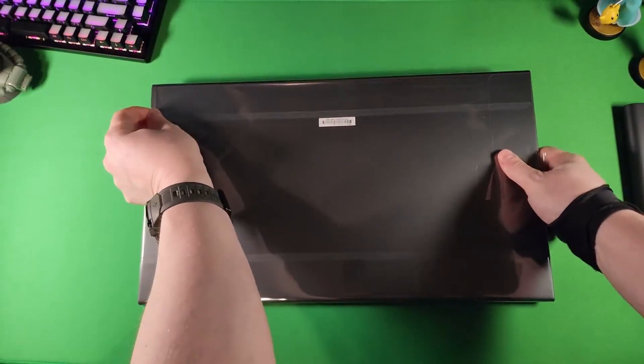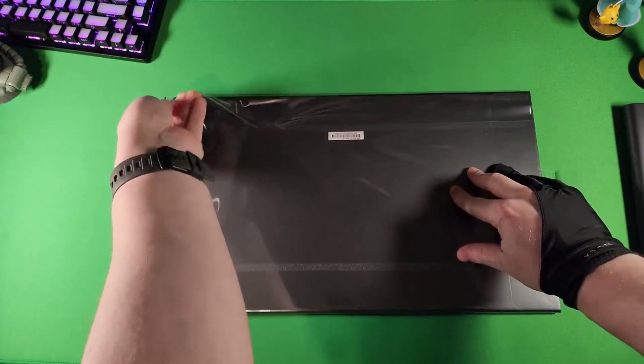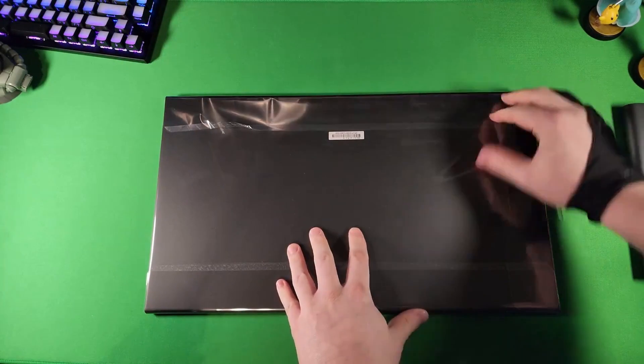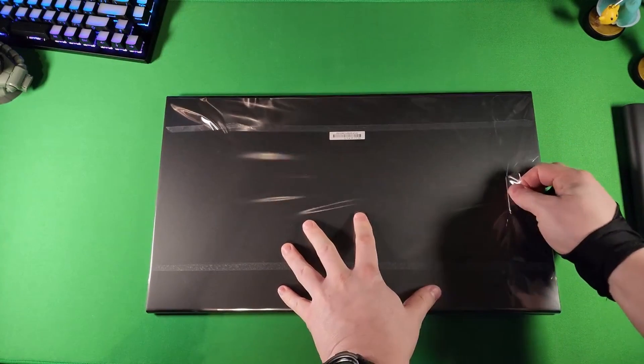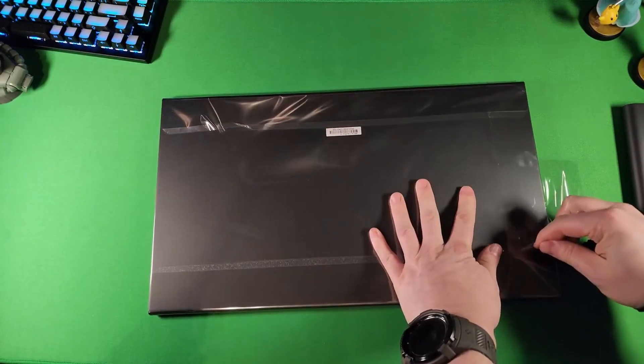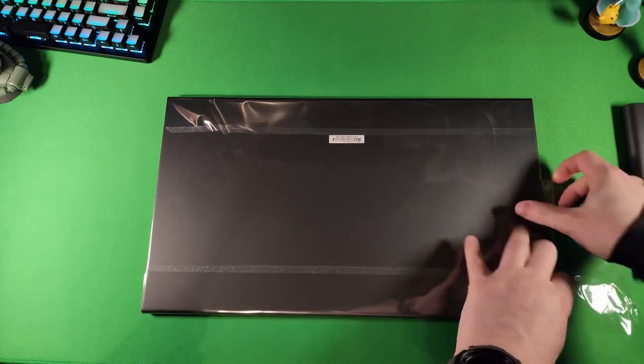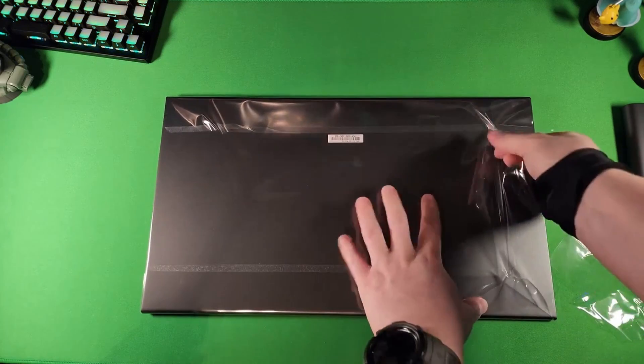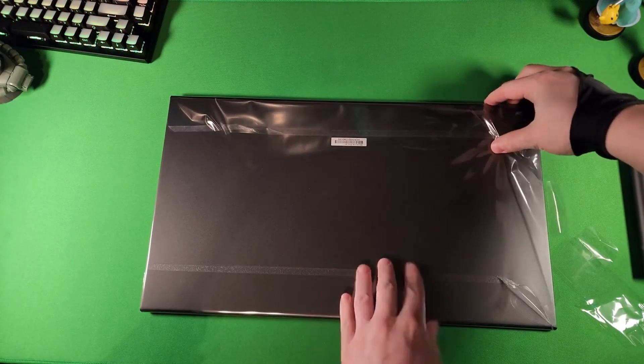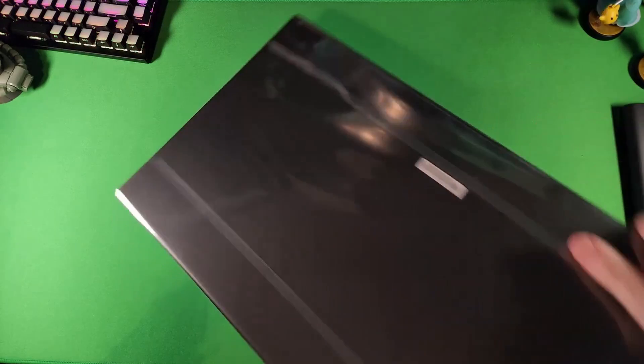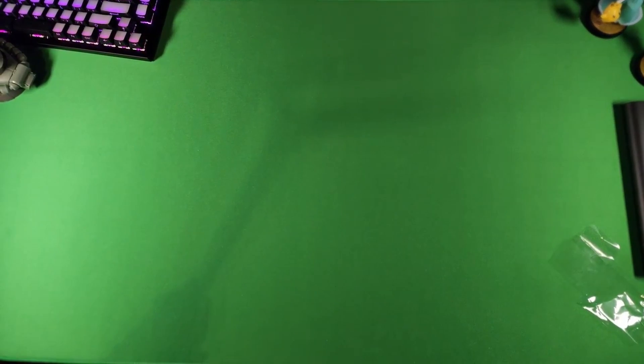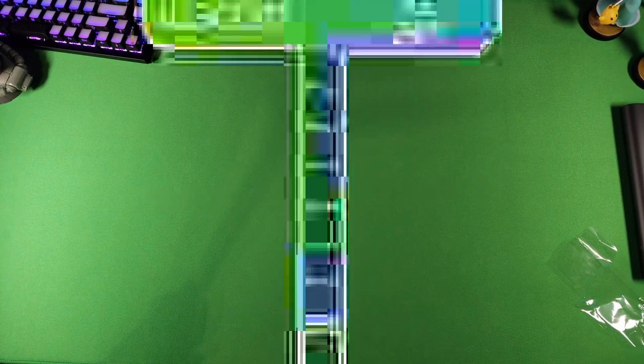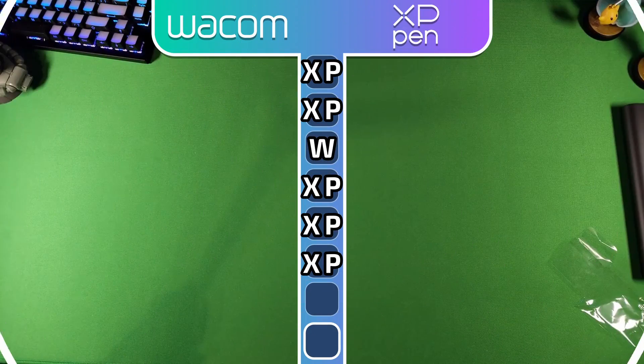At first, I wanted to give this win to Wacom, just for being able to have a mounted stand built into it. However, that costs extra money. And not a lot of stands could support the thickness the Wacom Cintiq 16 has. So, as far as versatility goes, the XP-Pen wins.